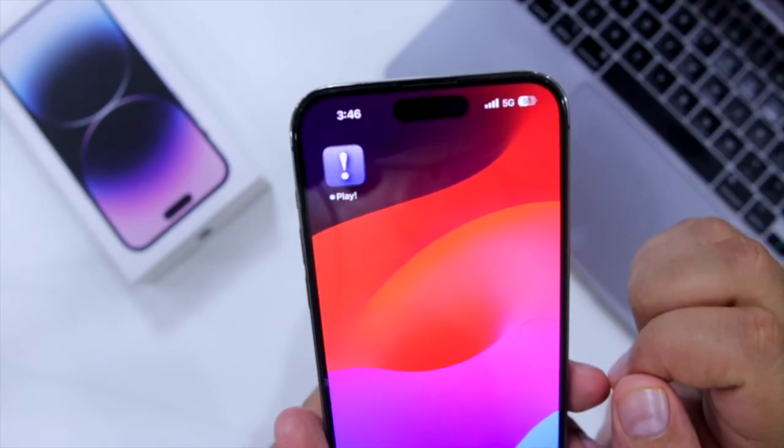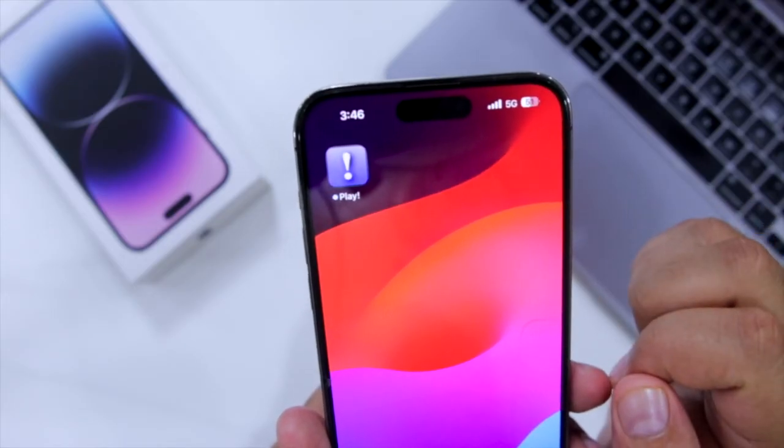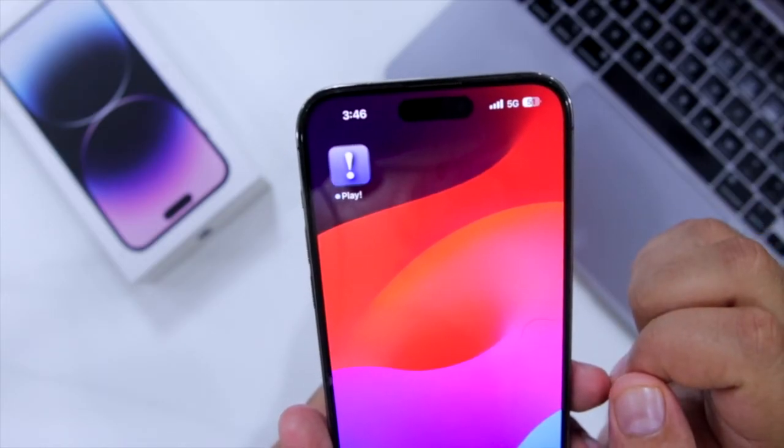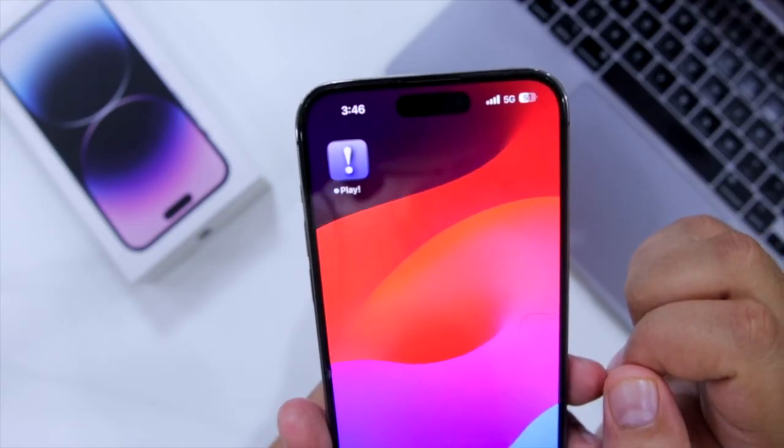That's it about the video. For more videos like this, subscribe to iOS Droids. I'll see you in the next video.